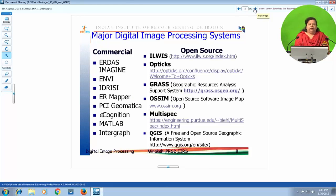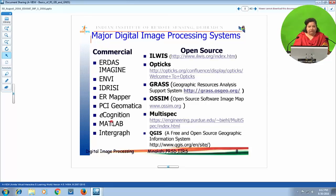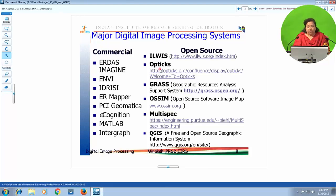In the market, there are a large number of commercial image processing softwares available. A few commercial softwares include ERDAS Imagine, ENVI, Idrisi, ER Mapper, Geometica, eCognition (which is object-oriented), and MATLAB. There are also a large number of open source softwares. A few listed here include ILWIS (Integrated Land and Water Information System developed by ITC Netherlands), Opticks, GRASS, OSSIM, MultiSpec, and QGIS, with download sites also listed.